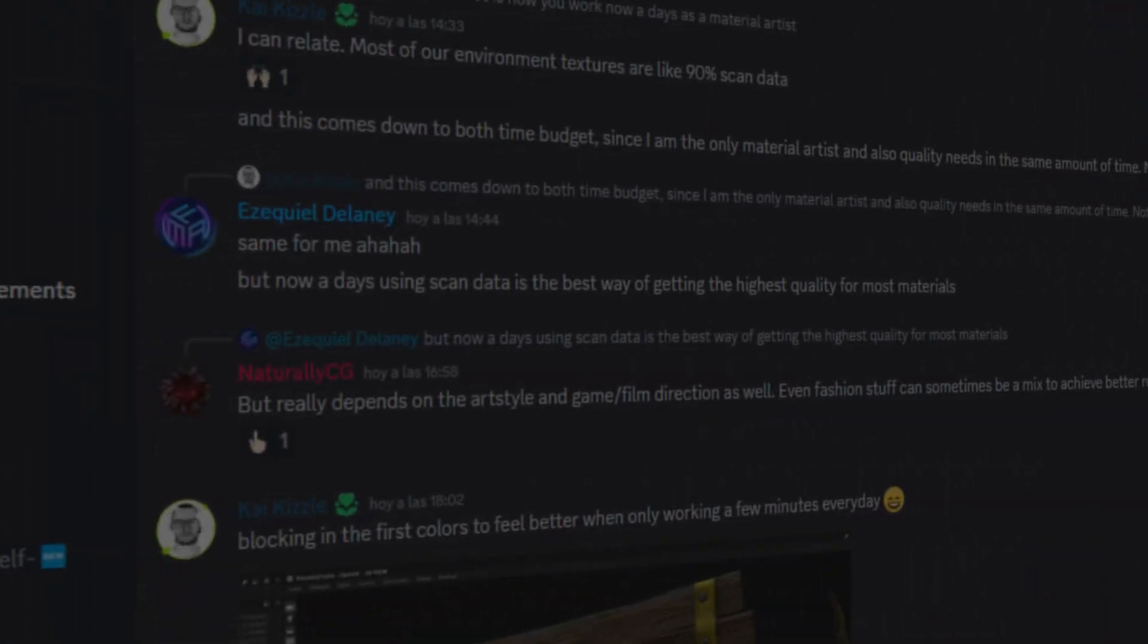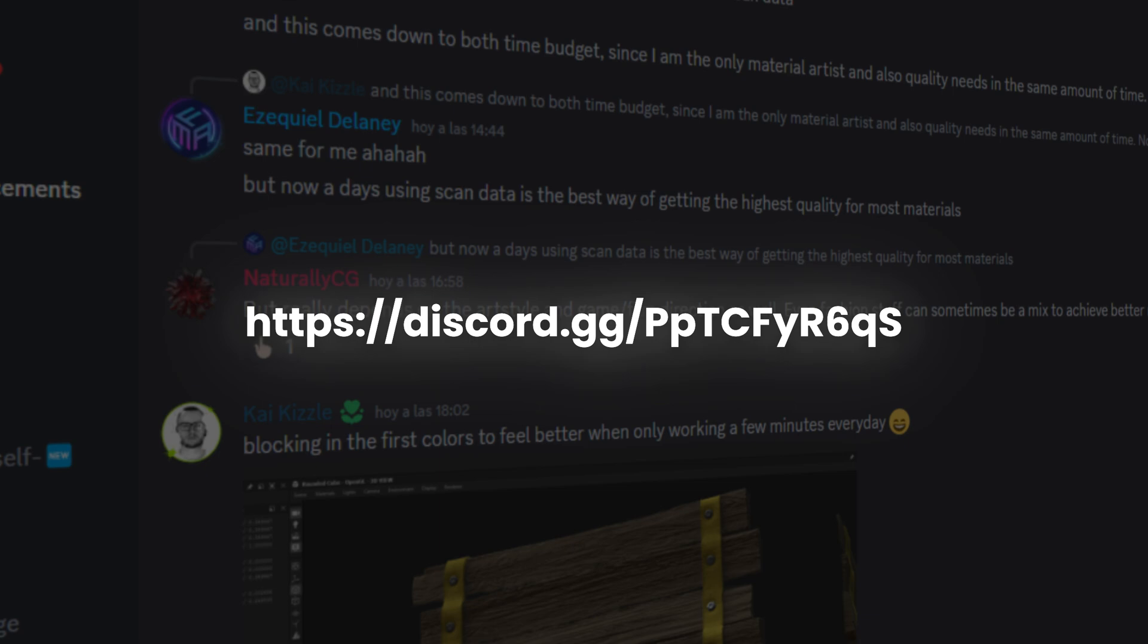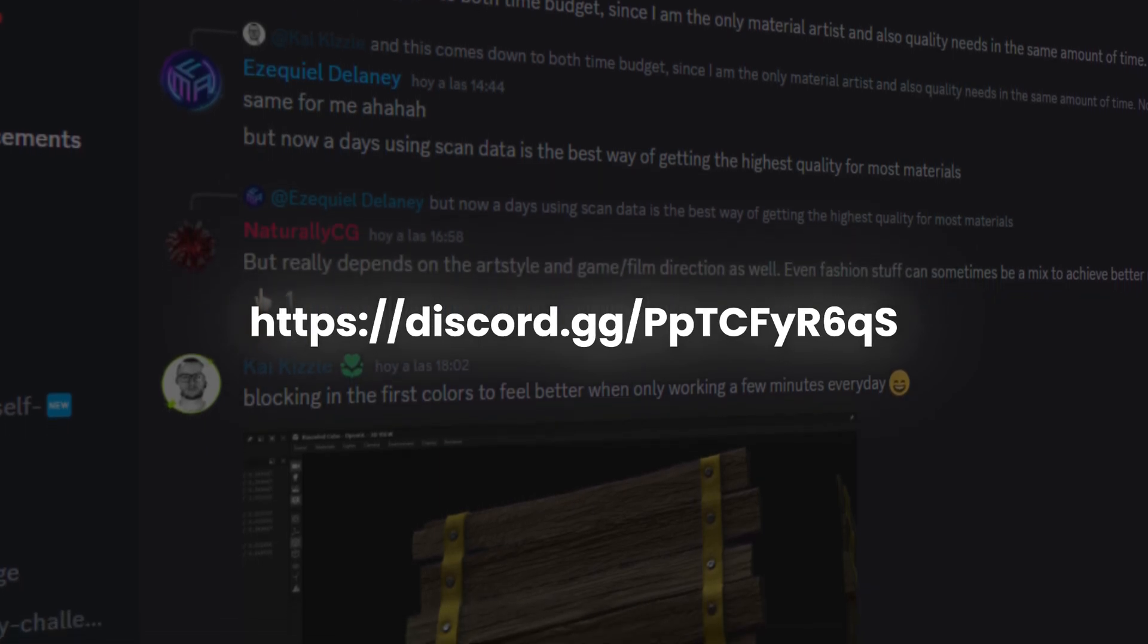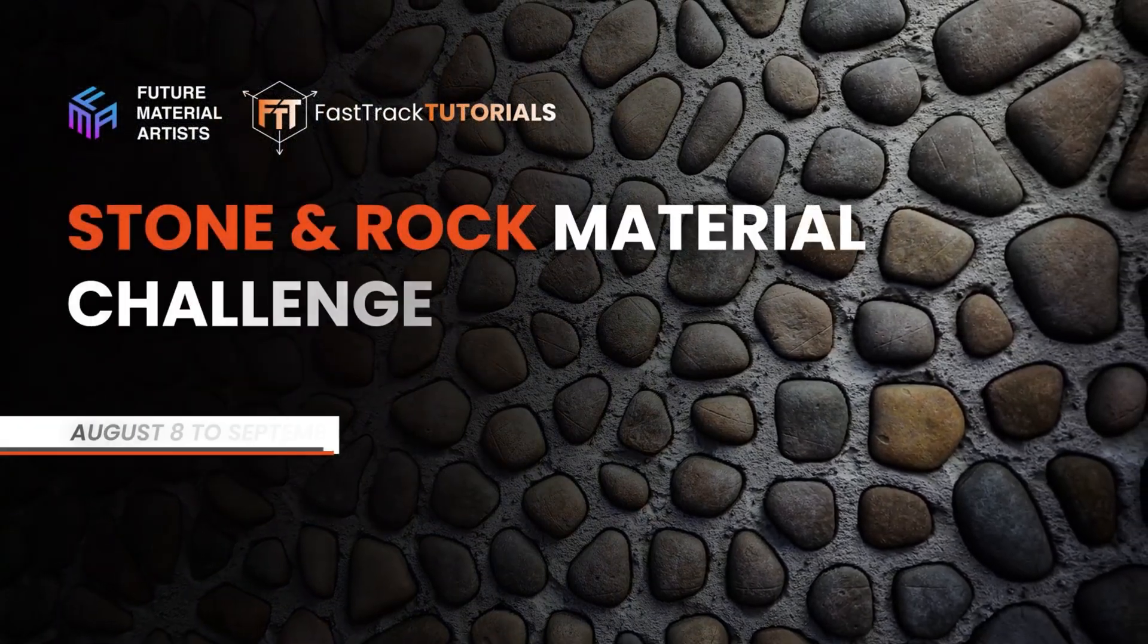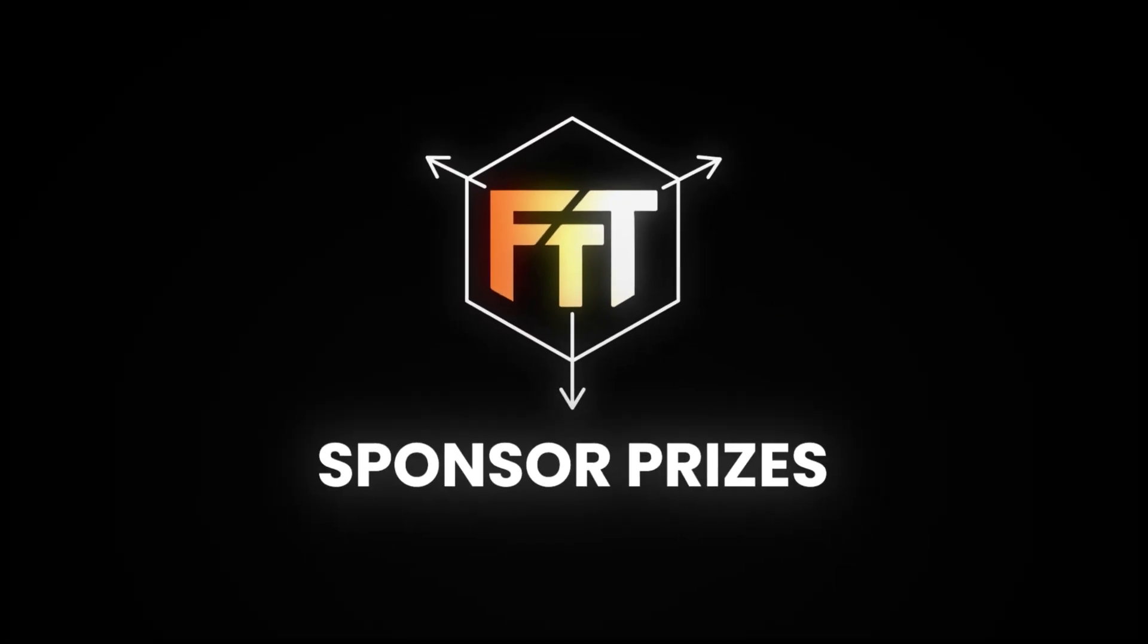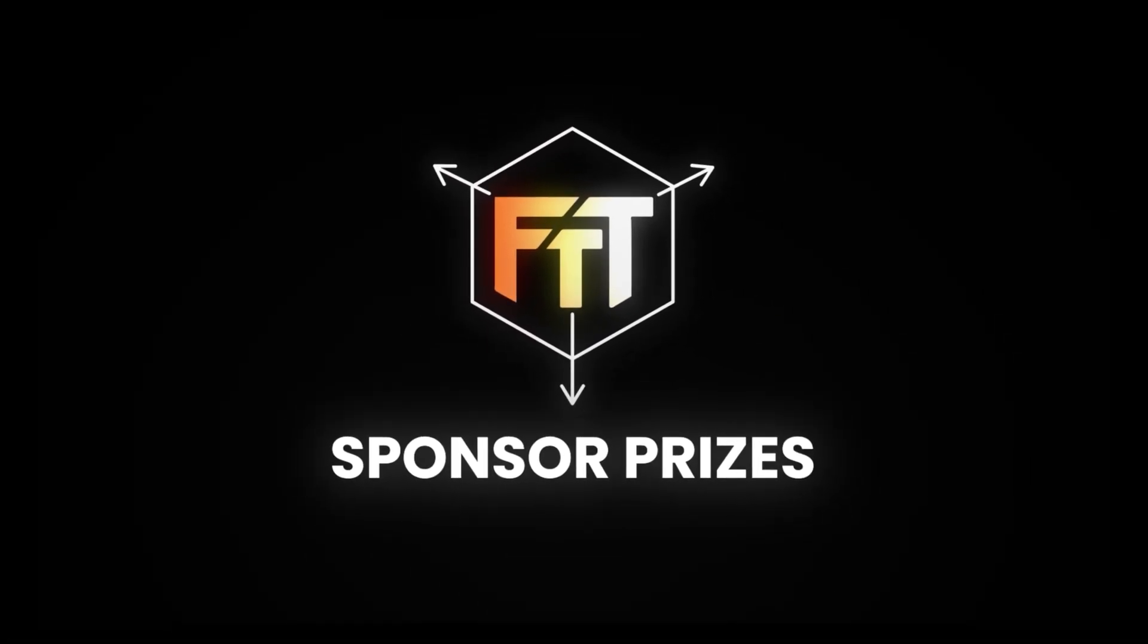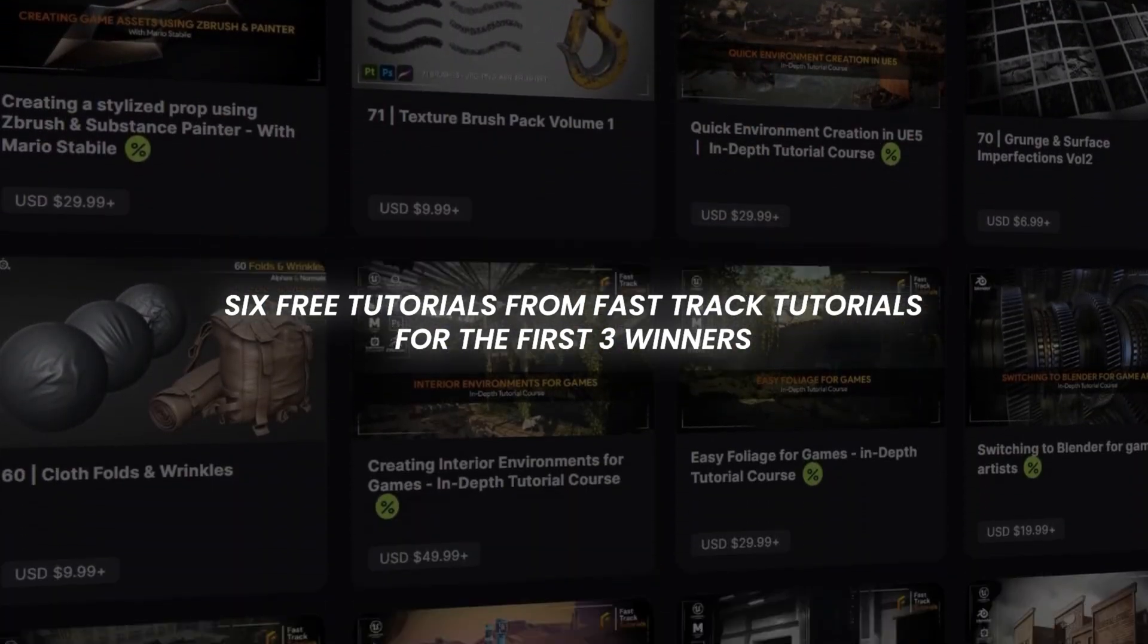I would suggest you join our Discord community by clicking on the link that you can find in the description of this video. We are currently hosting a community challenge called Rock and Stone Material, where you can win tons of free learning content provided by professionals from our sponsor, Fast Track Tutorials. I hope you enjoyed this video, and I will see you in our next chapter.